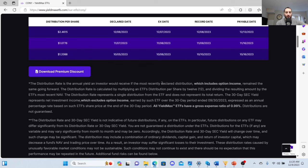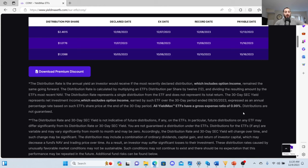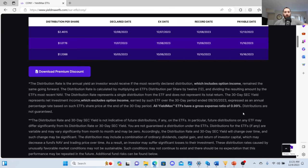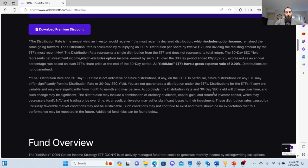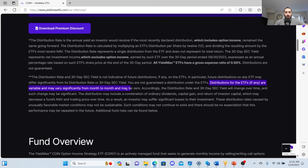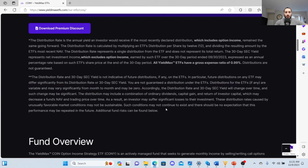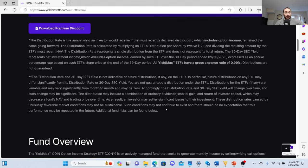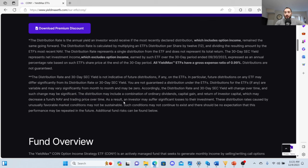You need to be aware of this: all Yield Max ETFs have an expense ratio of 0.99 percent. That is high. Distributions of the ETFs, if any, are variable and may vary significantly from month to month and may be zero. The distribution may include a combination of ordinary dividends, capital gain, and return on investor capital, which may decrease a fund's net asset value and trading price over time.